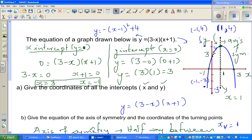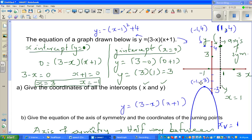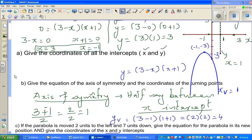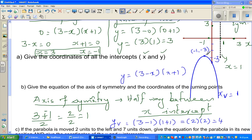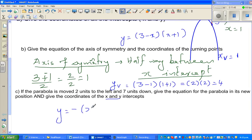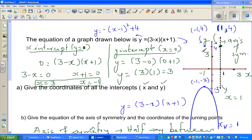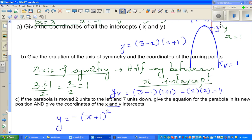Now, for the translated parabola, the vertex is (−1, −3). The parabola is flipped (minus), moved 1 to the left, and is now 3 below the x-axis. The new equation is y = −(x + 1)² − 3.